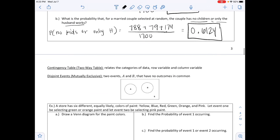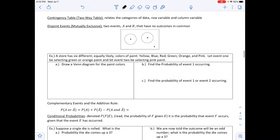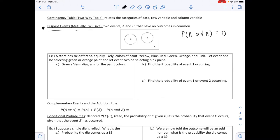Next we have contingency tables, also called two-way tables, which relate categories of data by row and column variables. Then we have disjoint events, also called mutually exclusive events — make sure to know both terms. Two events A and B are disjoint if they have no outcomes in common, meaning their circles don't overlap in a Venn diagram. Therefore P(A and B) = 0.